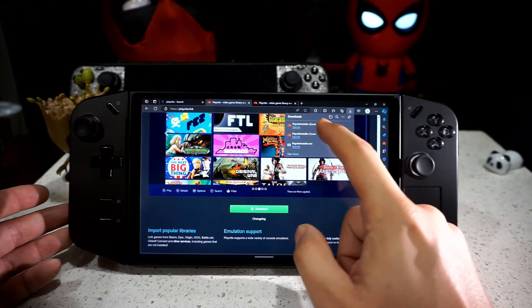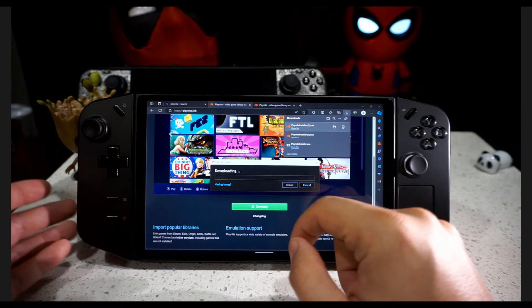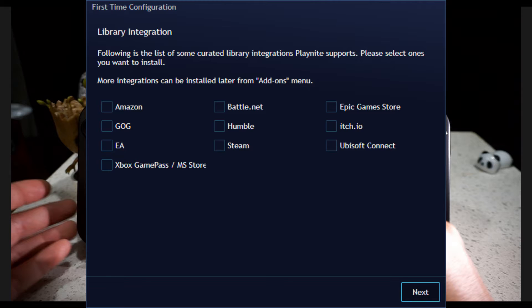Once we click on Download, it's super quick. We open it and install. Quick note: since I already installed PlayNite before, I didn't get the library integration screen. But you choose whatever libraries you use — Amazon, Battle.net, Humble Bundle, Steam, Epic Games — you get the gist of it. Just choose the launchers that you have, scan your files, and integrate all those games into one single place, which is PlayNite.